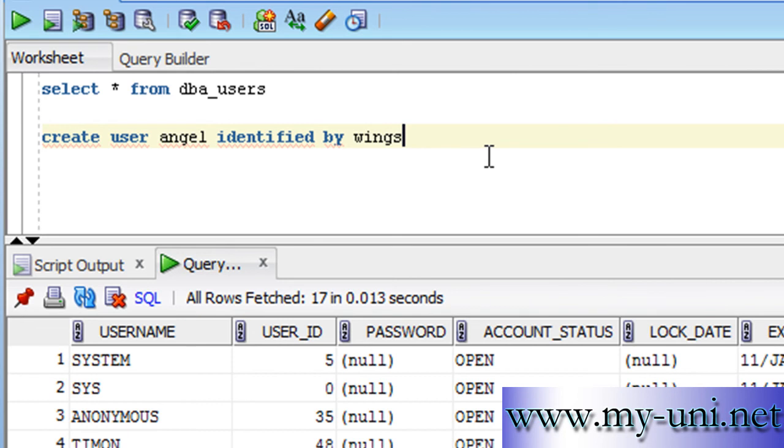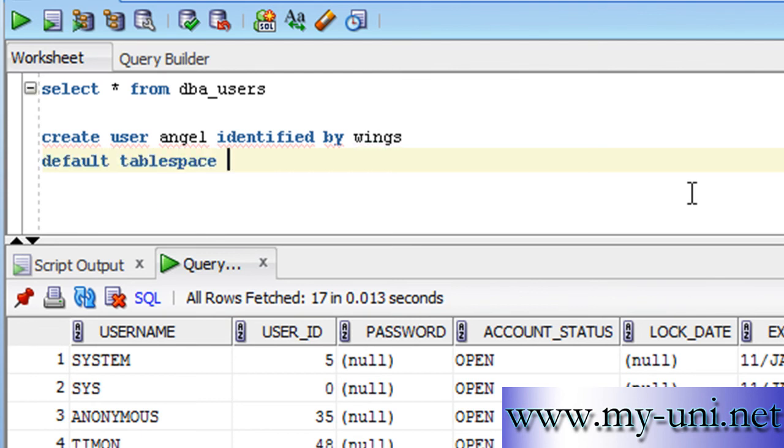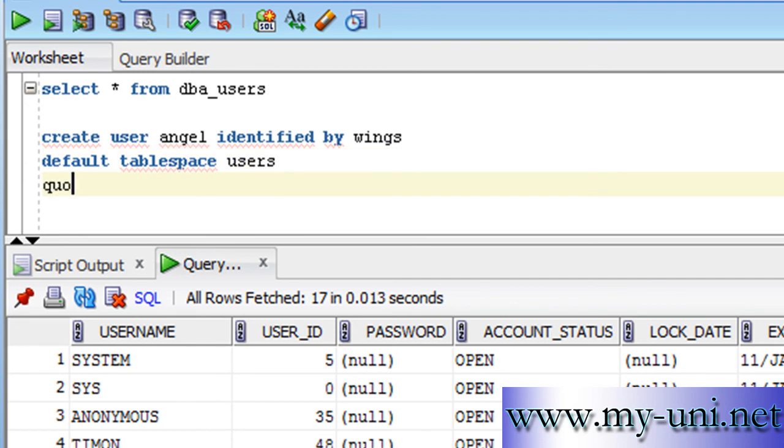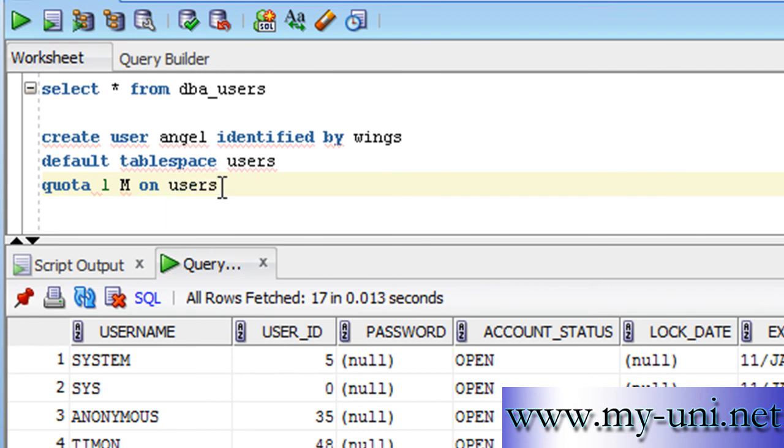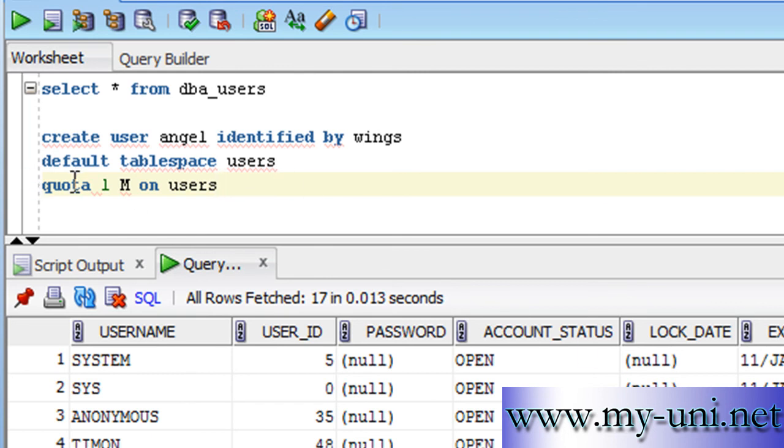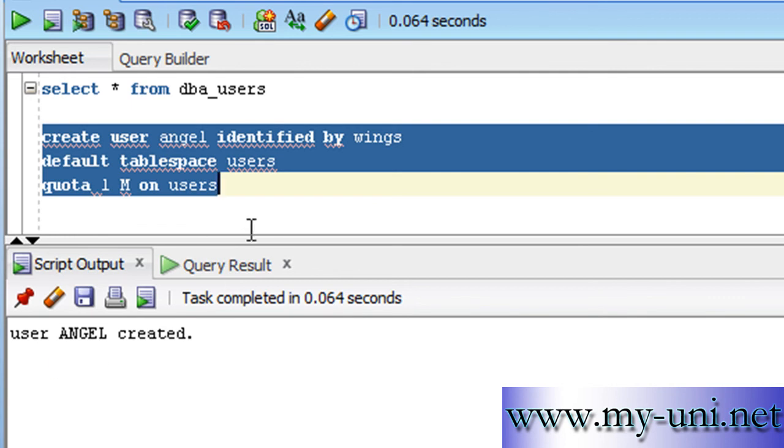And also, you have to assign the amount of hard disk space—the quota on the hard disk space that can be used by the objects of this user. So we can add to the statement: DEFAULT TABLESPACE and we want the tablespace USERS to be used by this user, and QUOTA 1M—you can use kilobyte or megabyte—so 1M on USERS. So what we are saying is: create a user called angel with the password of wings, and we want this user to use the tablespace called USERS that has already been created, and the quota for this user on this tablespace is 1 megabyte only. So we will run this statement and user angel created.